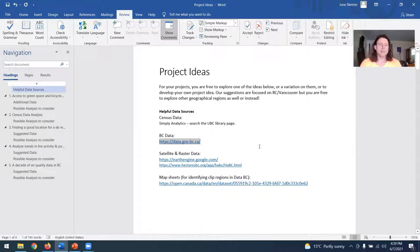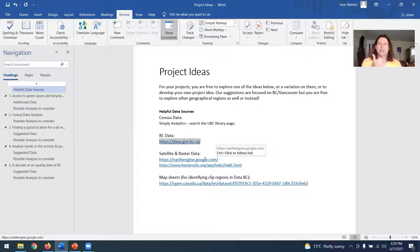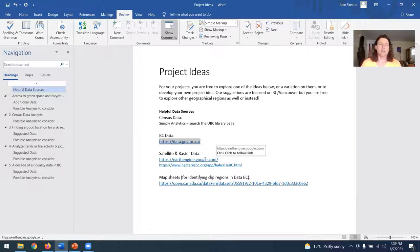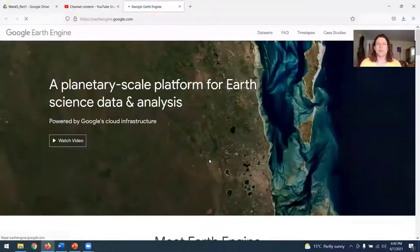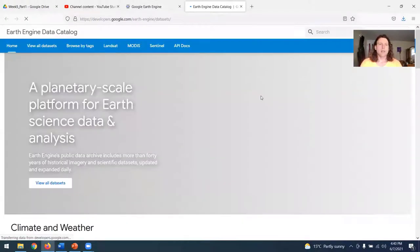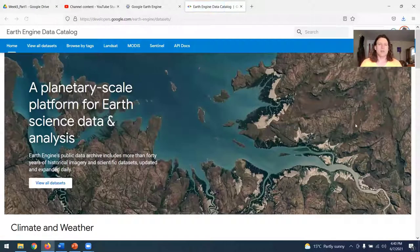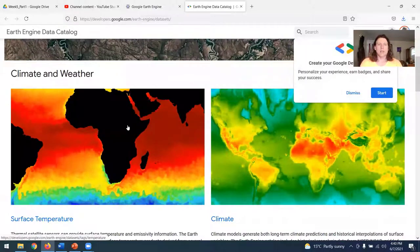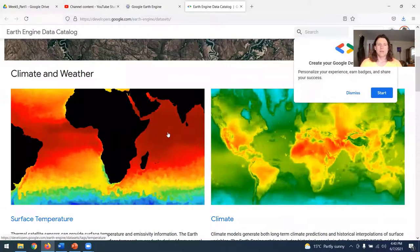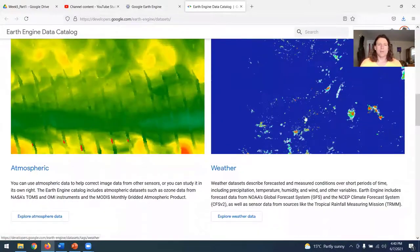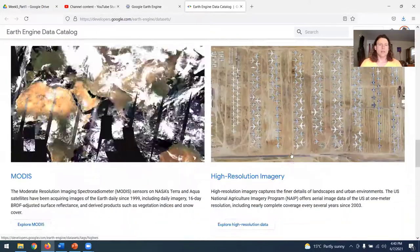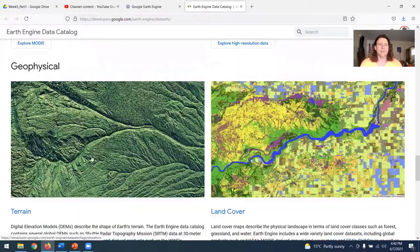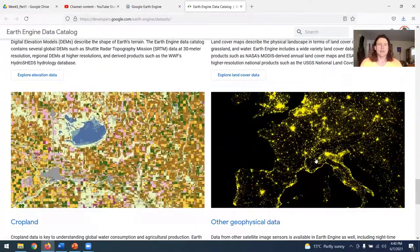So I encourage you to explore that if you're looking to do anything focused on BC. Specifically for satellite raster data, again, you've gotten an introduction into Google Earth Engine, both getting a digital elevation model and some MODIS data. But there's a variety of different data sets available. So I encourage you to sort of look through their website and see what different types of data are available. I'll just review a couple of them right now. So if you go to their website and you go to the data sets page, you can find a variety of different types of data. Sea surface temperature, climate data, atmospheric weather data, imagery, a variety of different things.